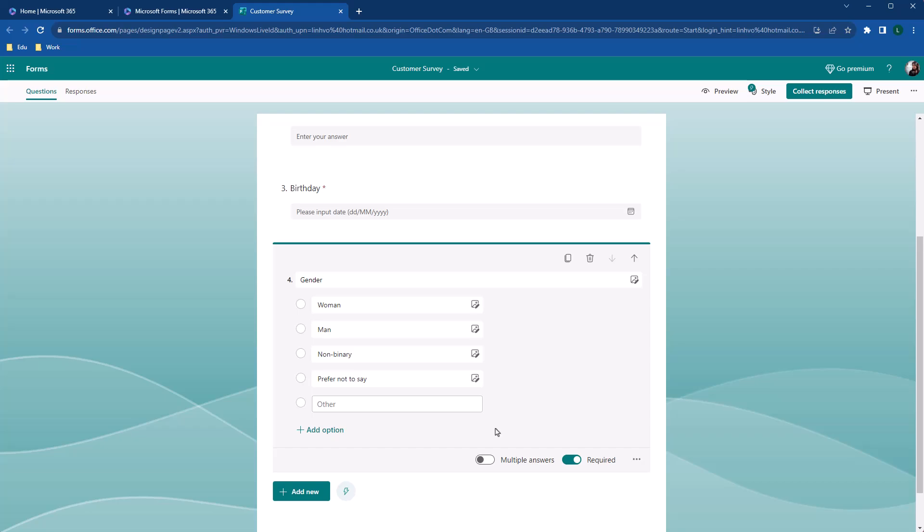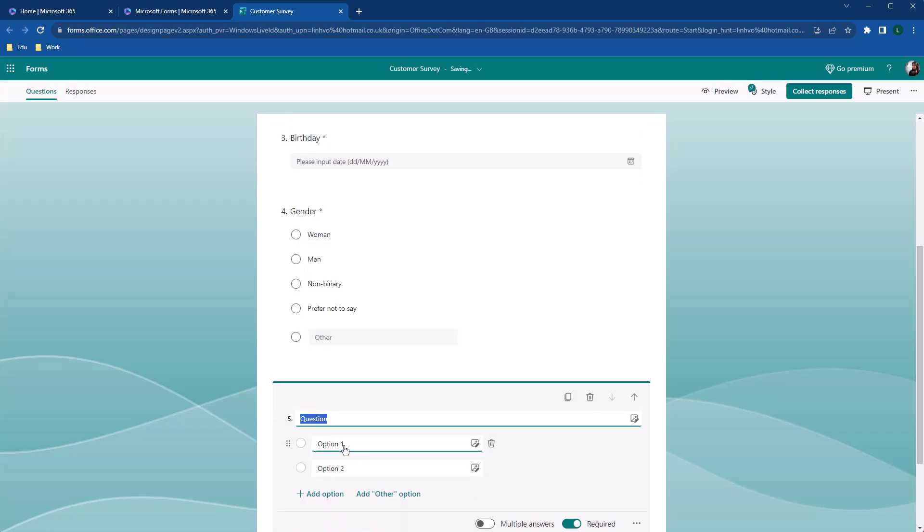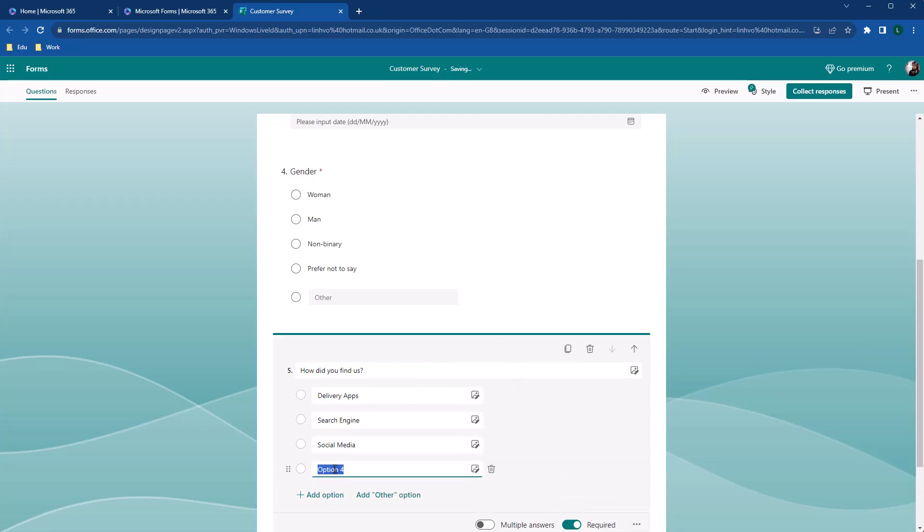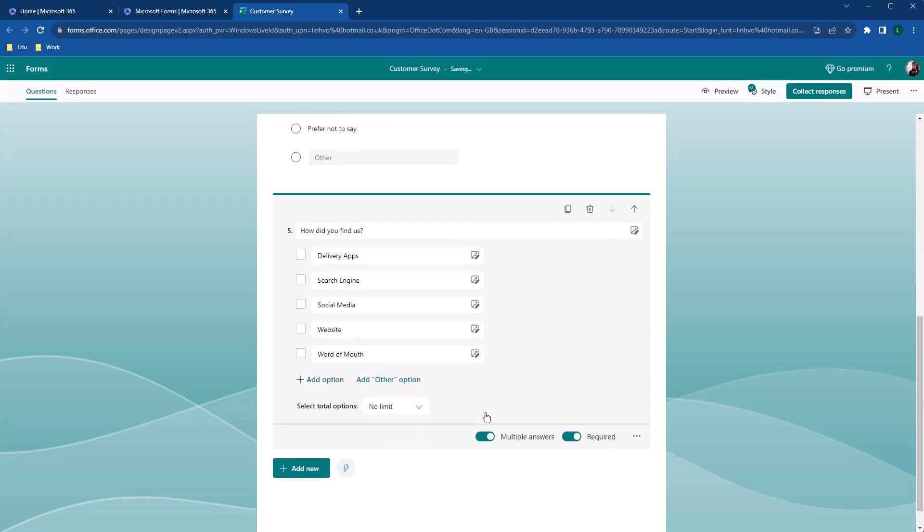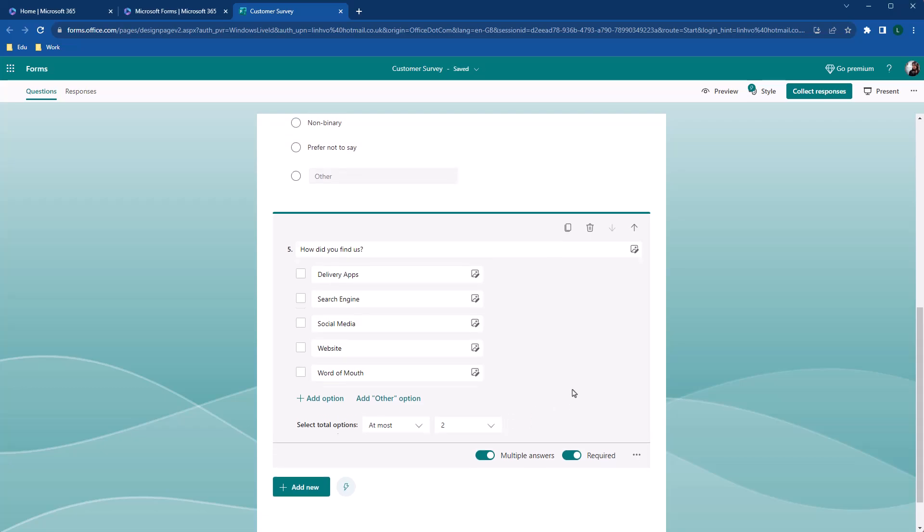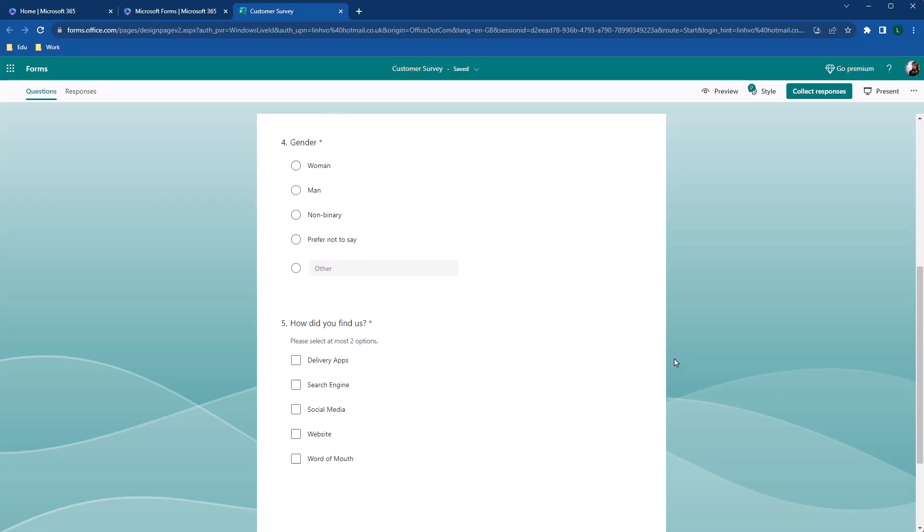Let's add another question. This time allow multiple selections. We want to know how customers discover us. Now I'm listing all the different channels that help customers find us. We're going to let people pick more than one answer by allowing multiple choice. You can also set the limit to the number of responses people can choose. I'll allow max two answers. You can clearly see the difference here is with single choice questions. The selection box is circle, while with multiple choice, the selection box is square.